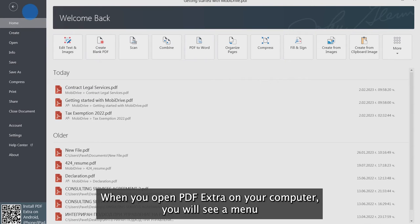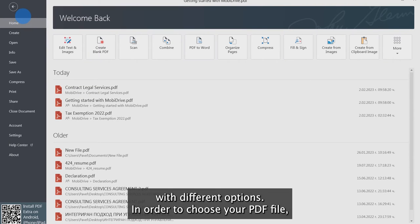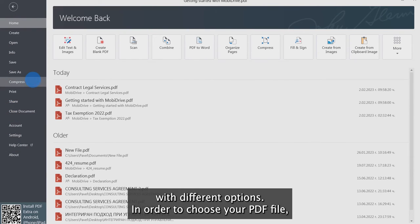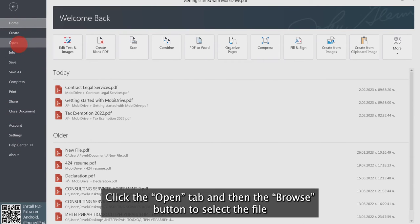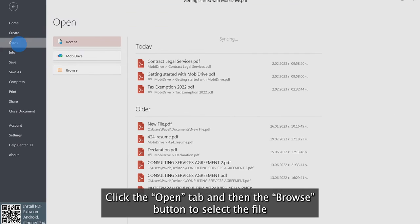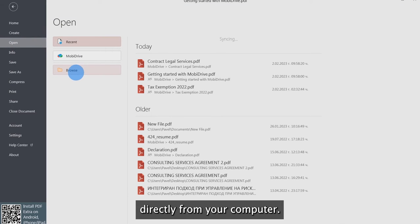When you open PDF Extra on your computer, you will see a menu with different options. In order to choose your PDF file, click the Open tab and then the Browse button to select a file directly from your computer.